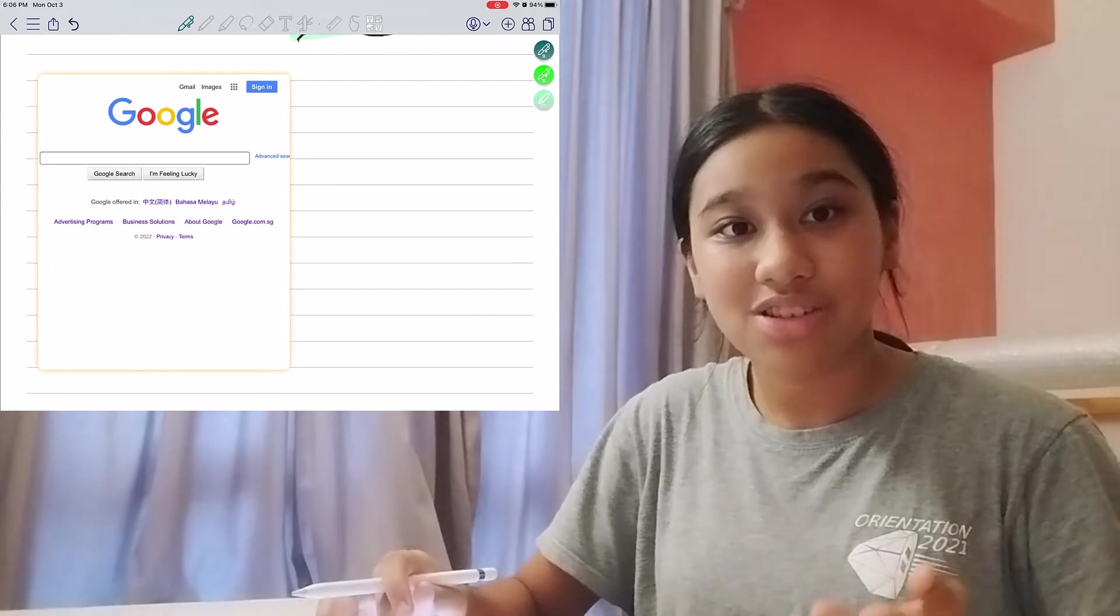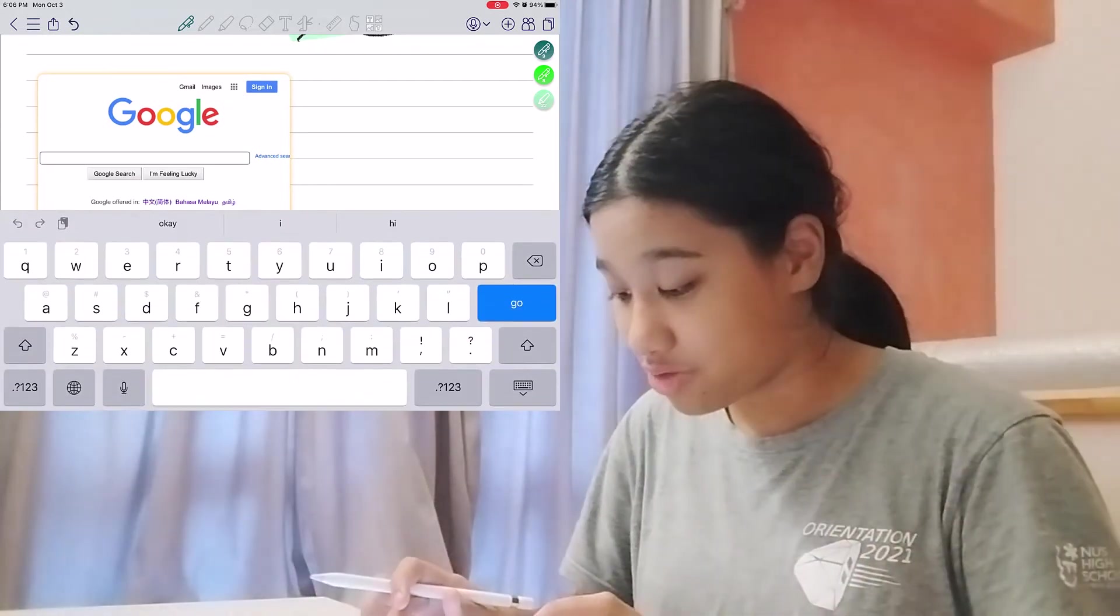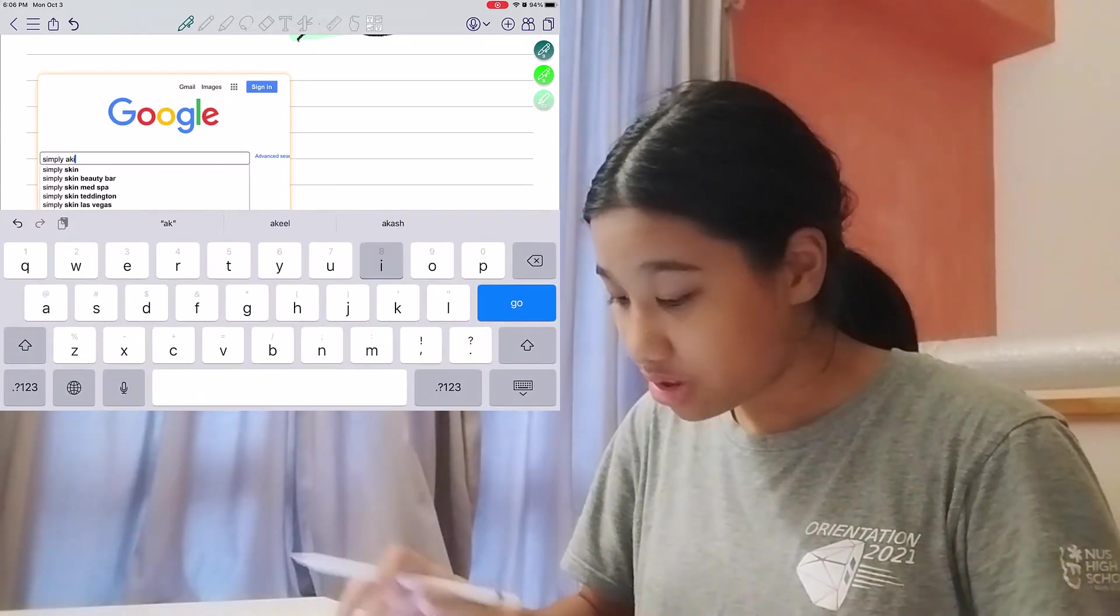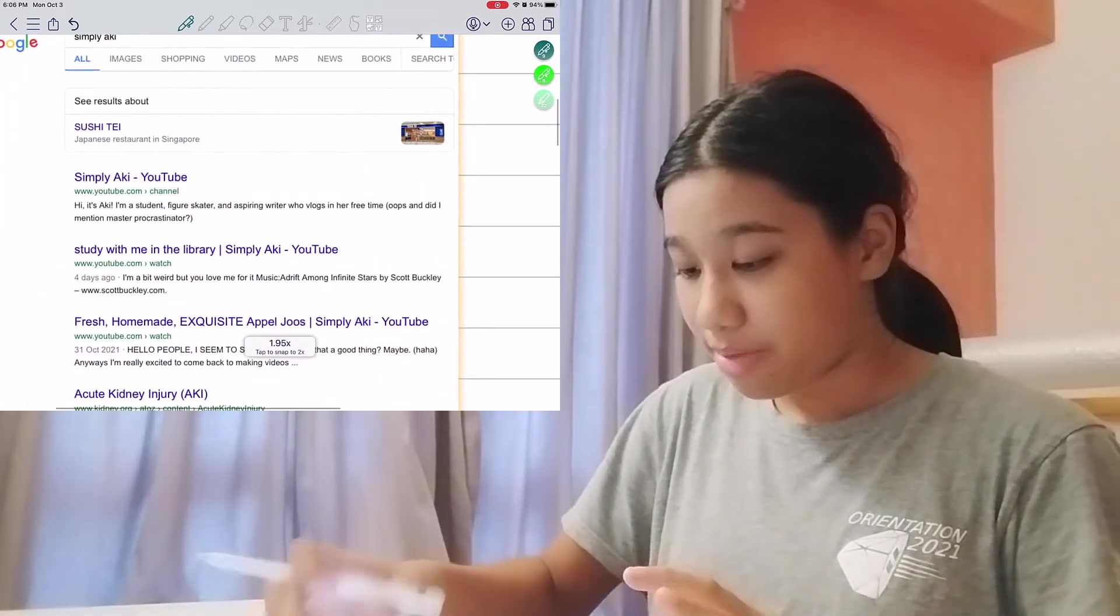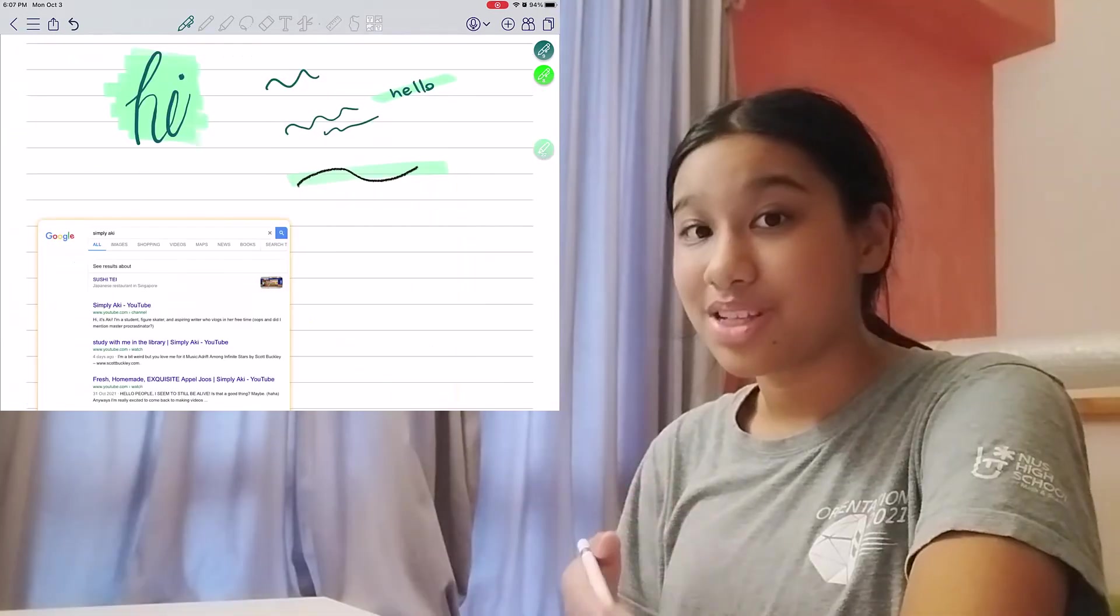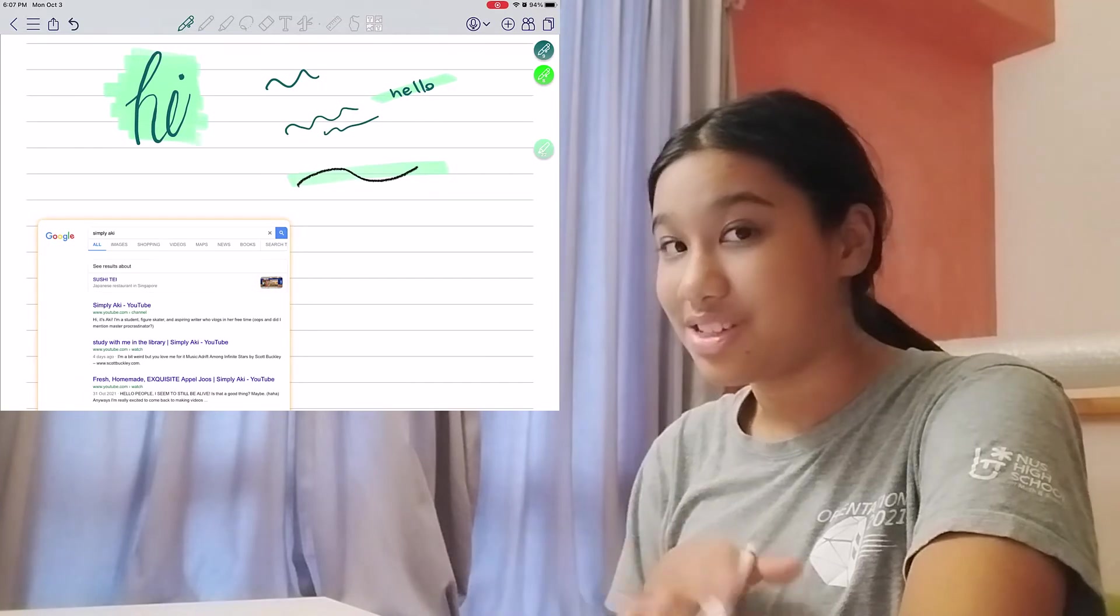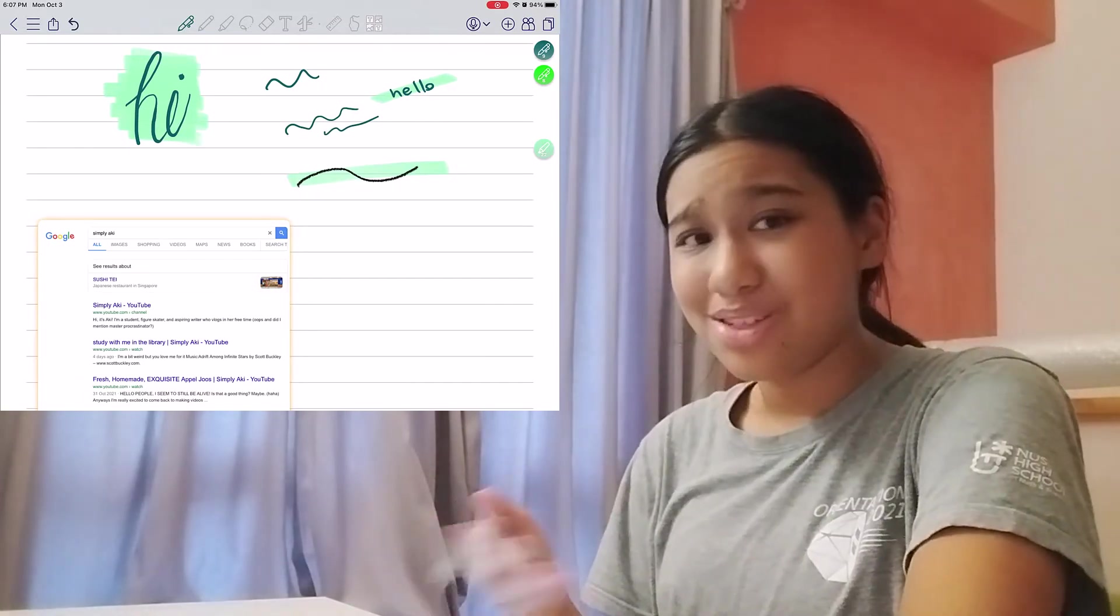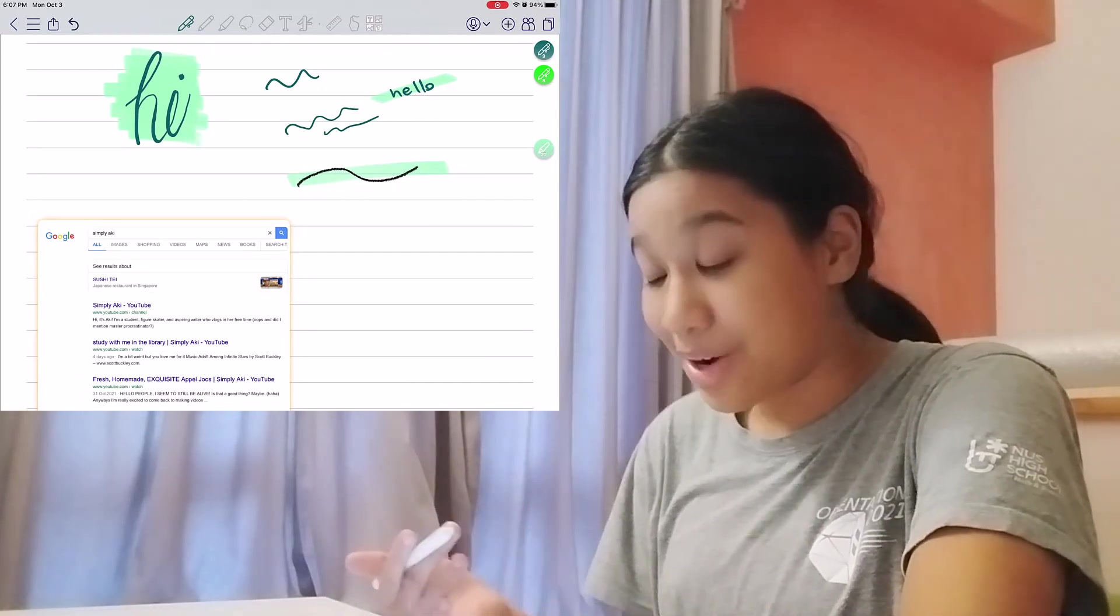And you can actually use the search thing. So suppose I search for my channel. My YouTube page comes up. So this is really cool if you want to add interactive simulations into your notes, or you just want to play around like I'm doing right now.